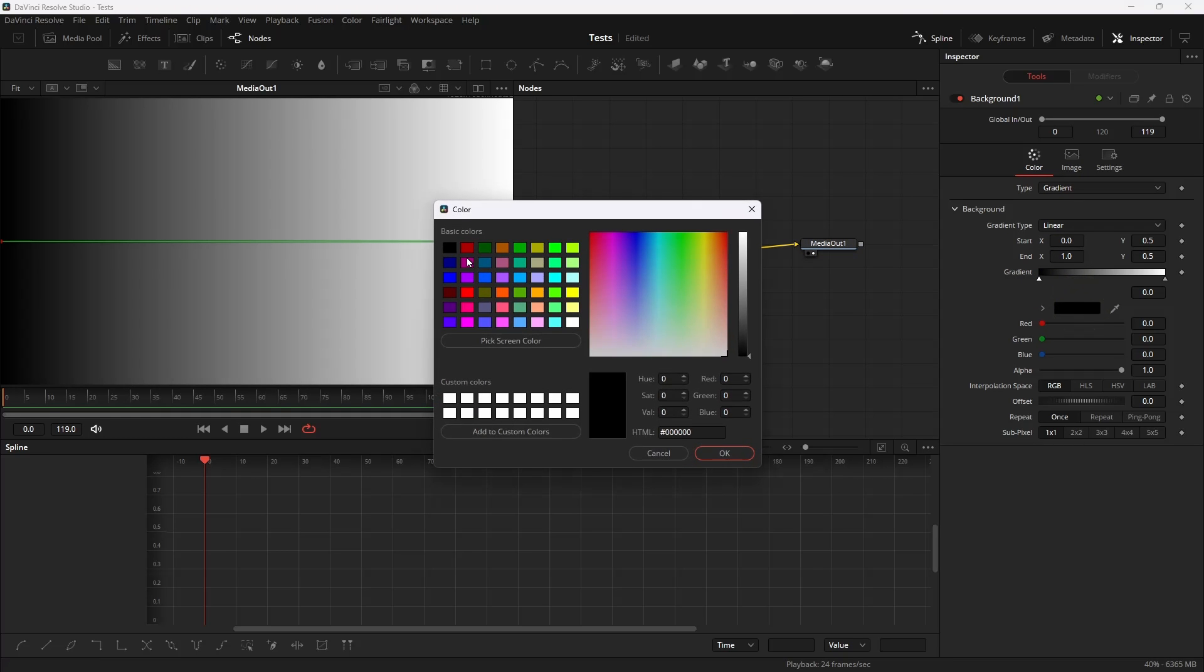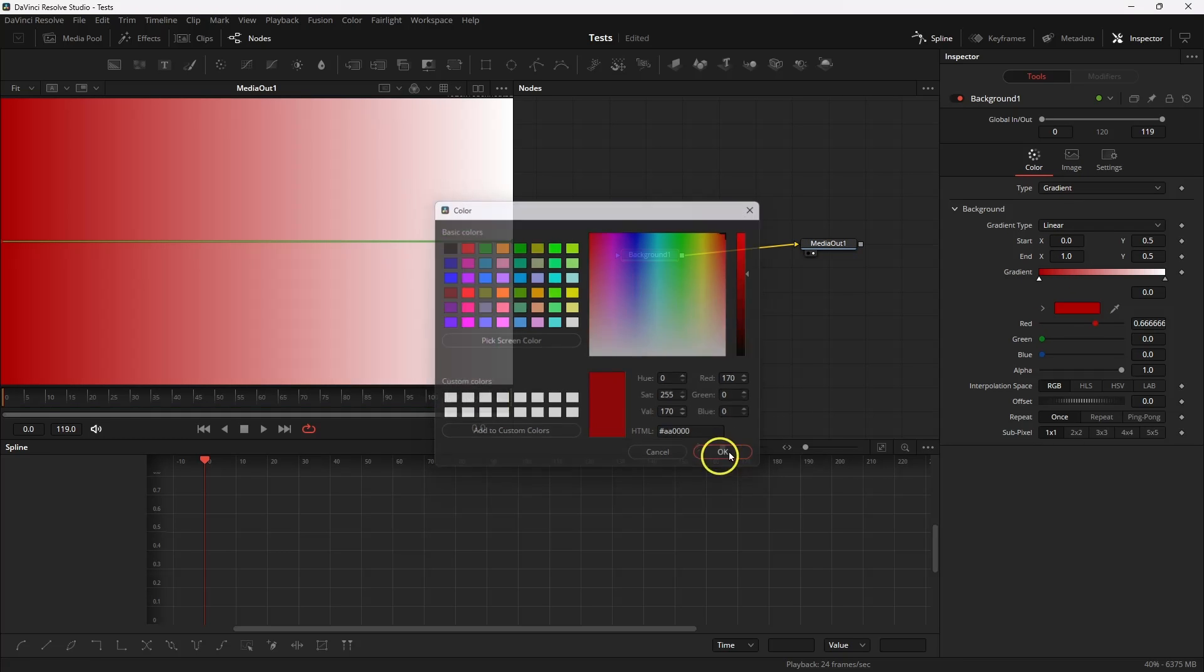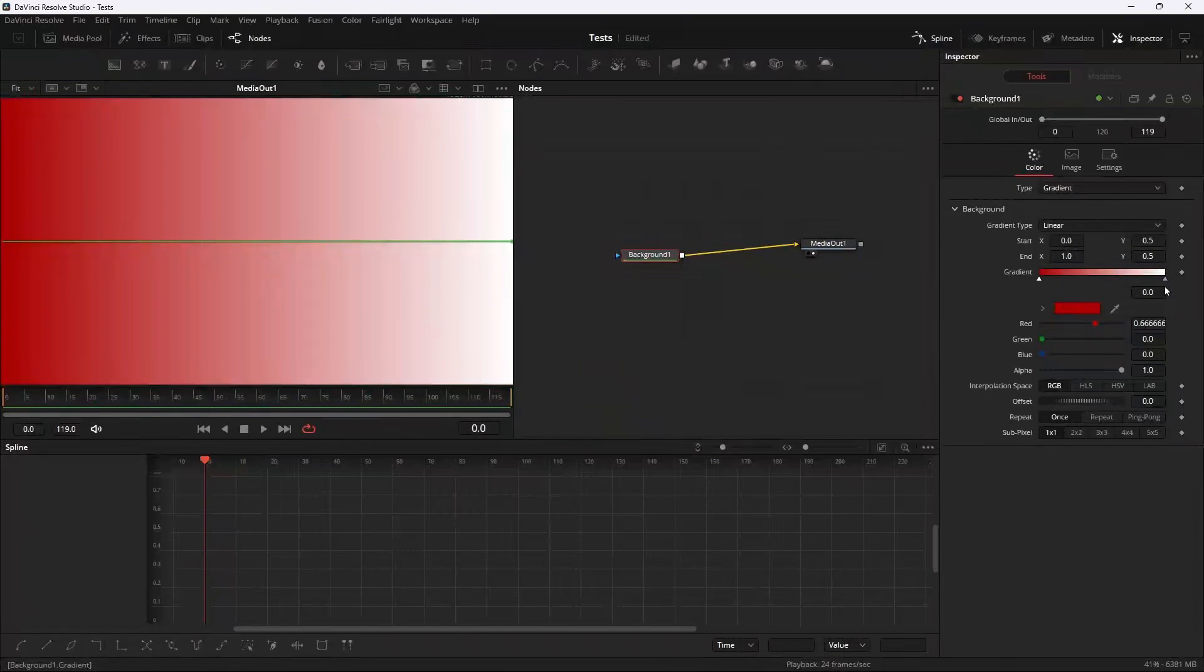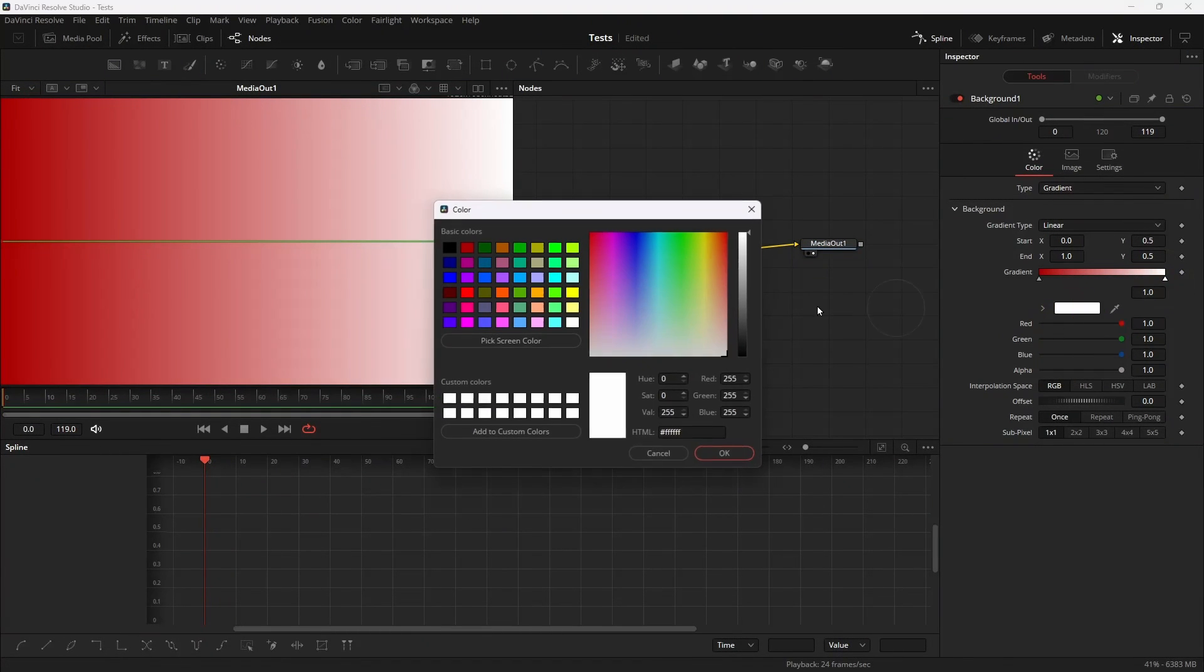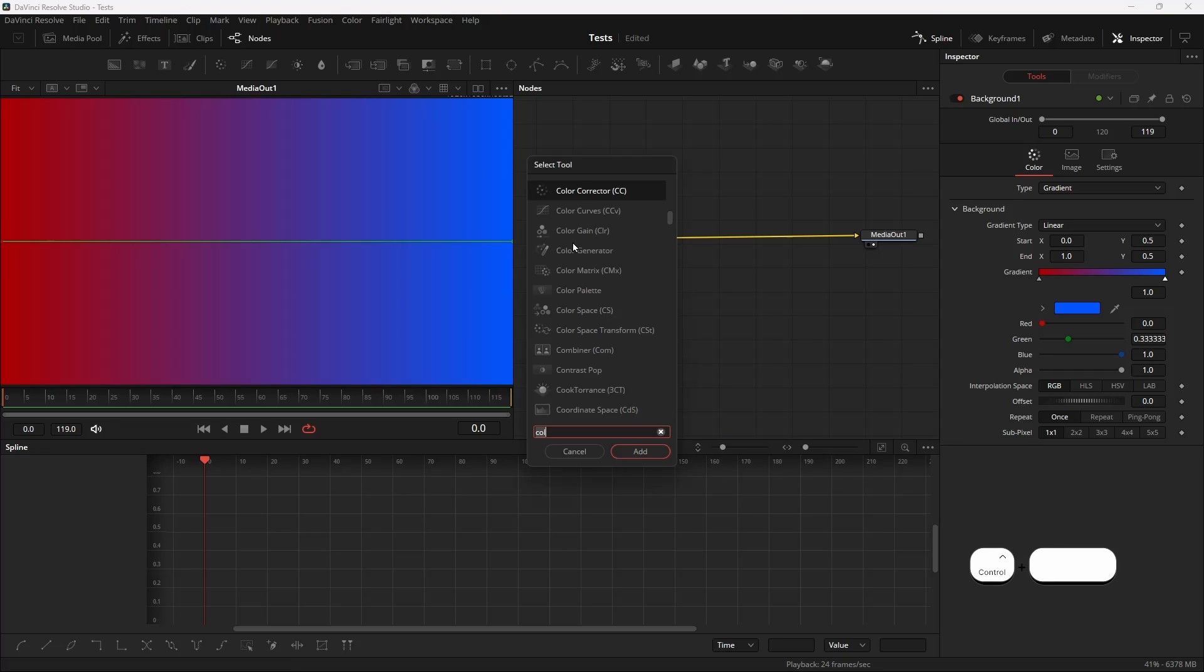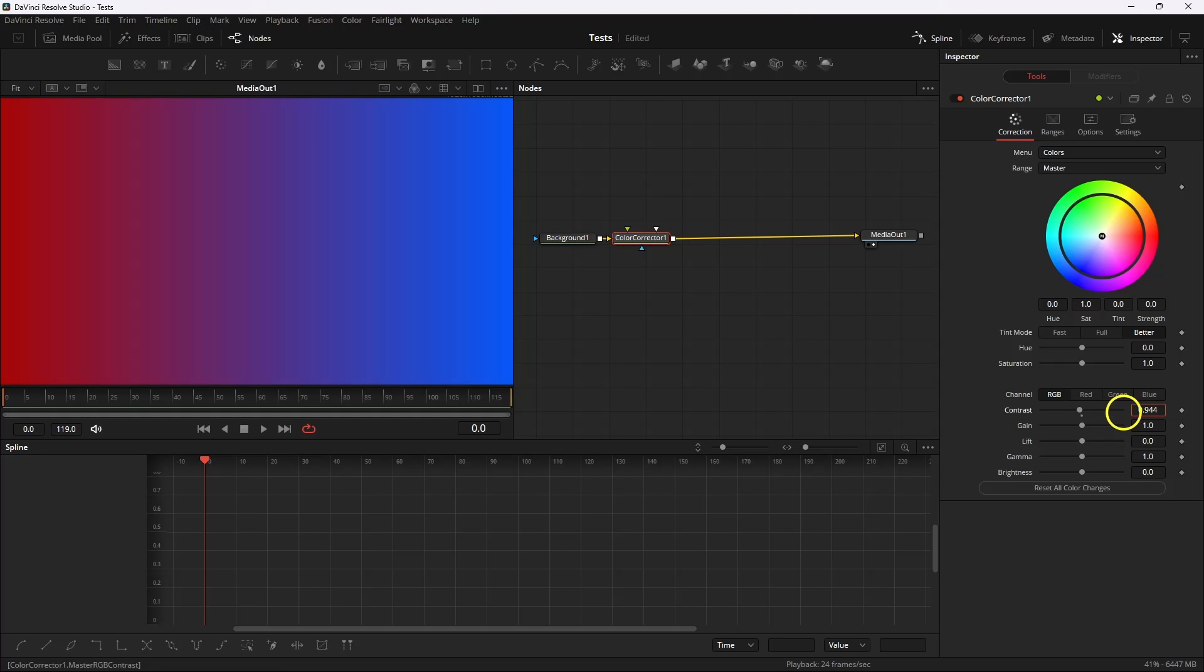Change the color. Imran Ghazi has a blue and red theme so we're gonna use blue and red. Click on the white one and then select a blue. Then we're gonna add a color corrector, then take the contrast and brightness down.